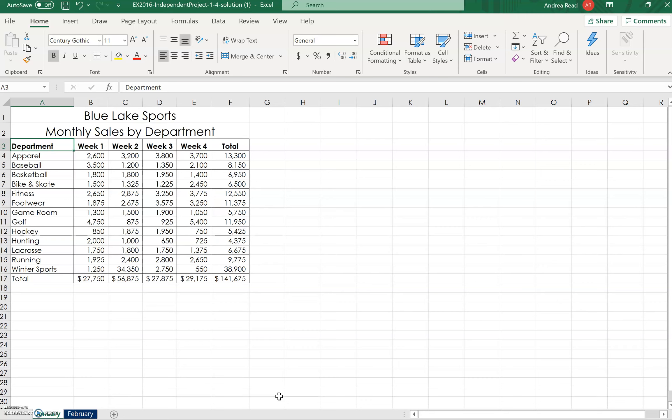Remember homework assignment 1-4. When you save an Excel spreadsheet it's a file, but it's actually a workbook, and inside your workbook you can have multiple worksheets.